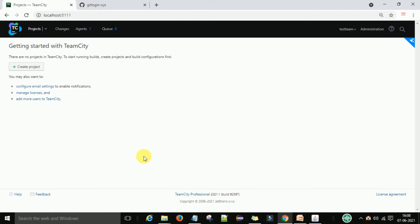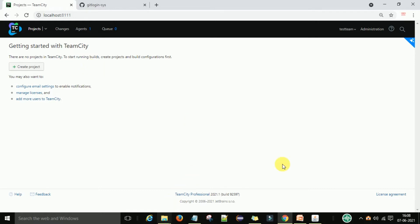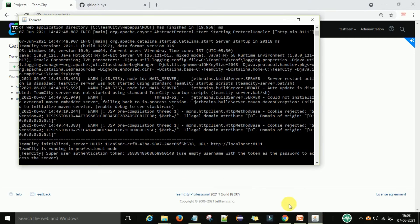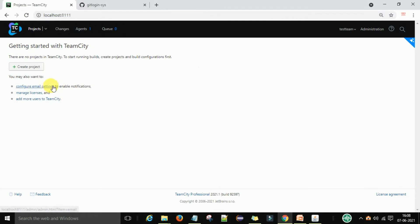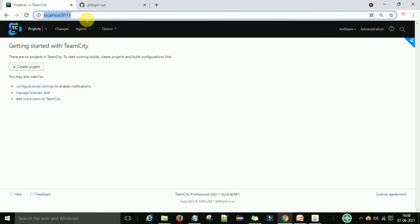In this session of the TeamCity tutorial, we will see how to create a project in TeamCity. Once you successfully access the web server of TeamCity, you need to start the TeamCity server in the bin folder and then access the local host.